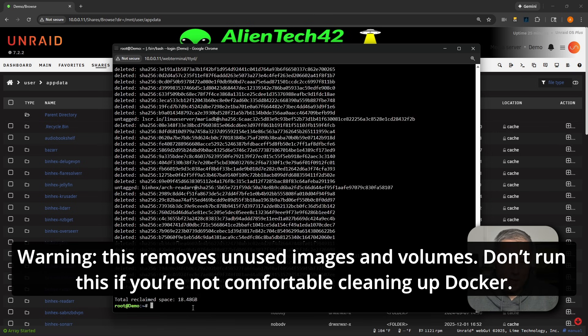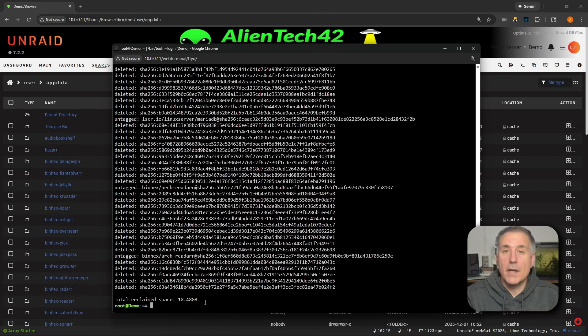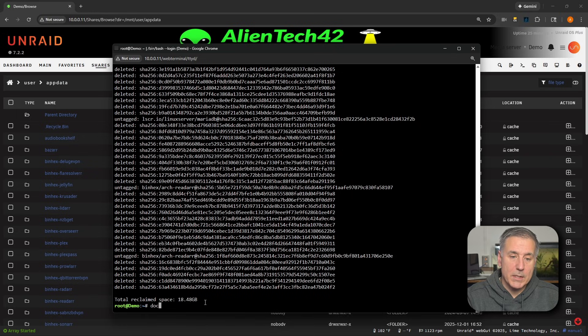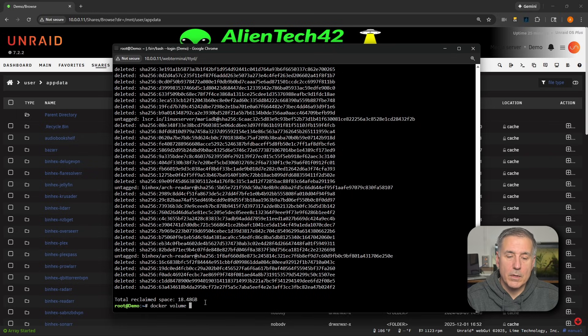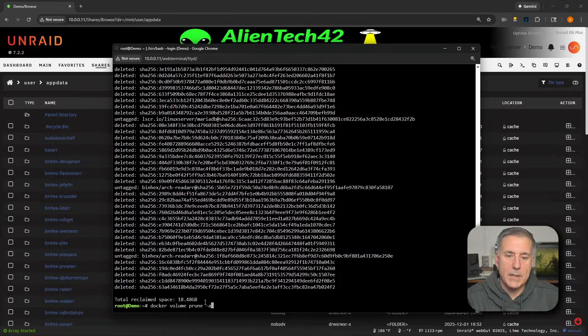And as you can tell, I haven't run this in a while. 18.5 gigs it's recovered. Next command we're going to type is docker space volume space prune space -F, then press Enter.